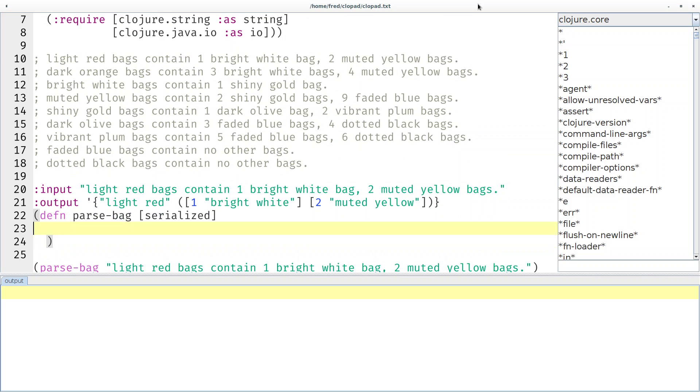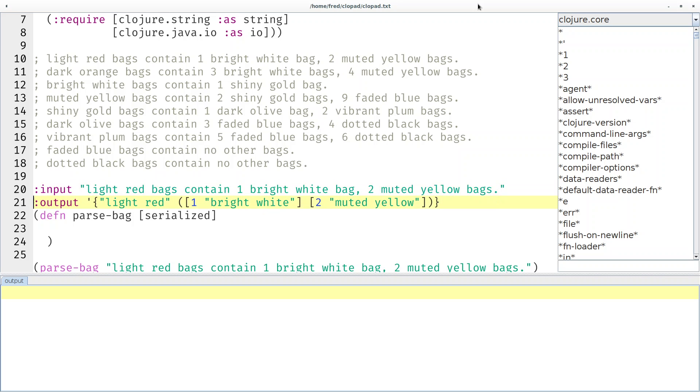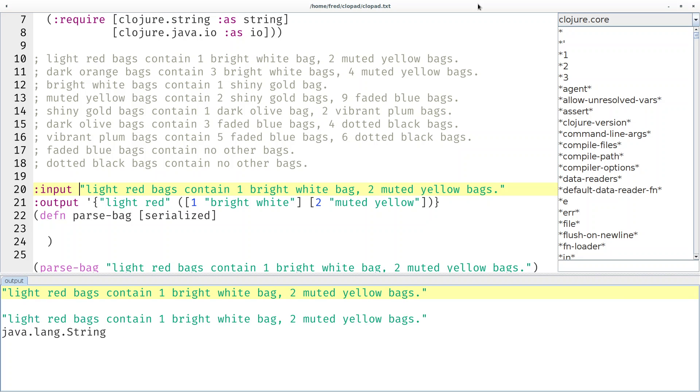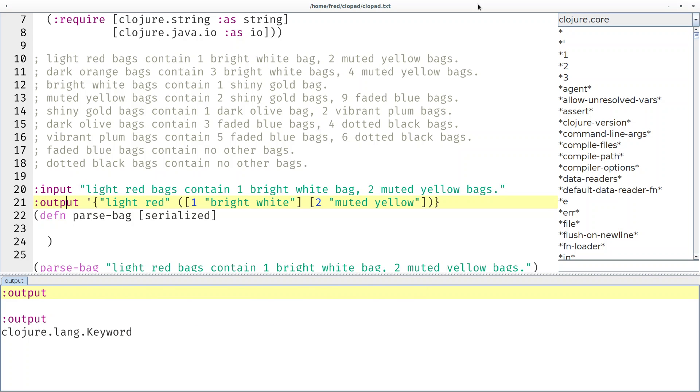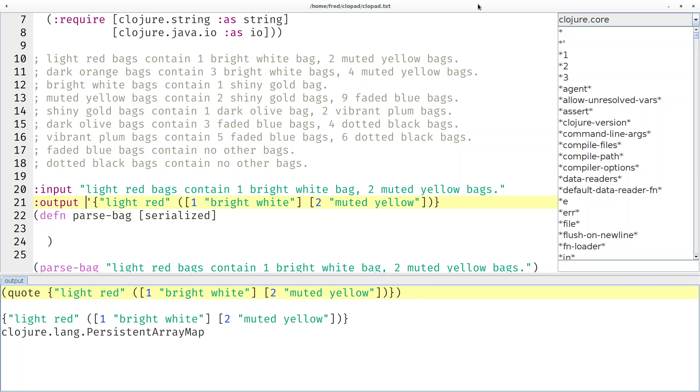Here I already prepared a little skeleton. Parse-bag, given a string in this input format, should produce a map with this output format. This is just my own convention to document functions via examples. Clojure doesn't really care - if you evaluate this, this is just a keyword, this is just a string, this is just a map.